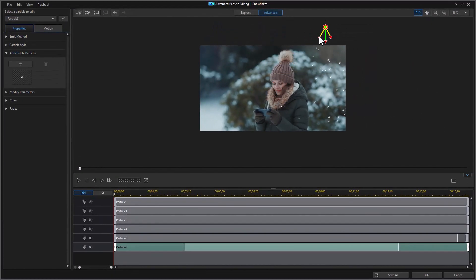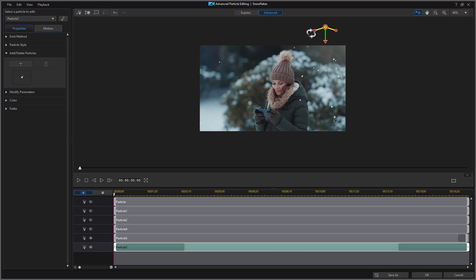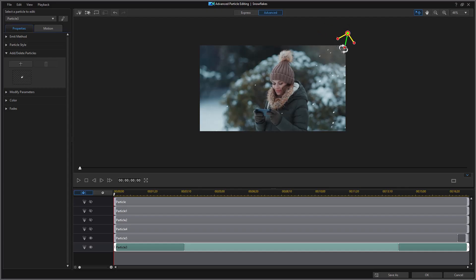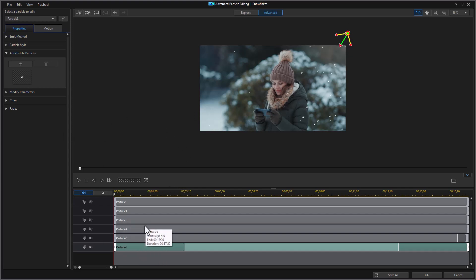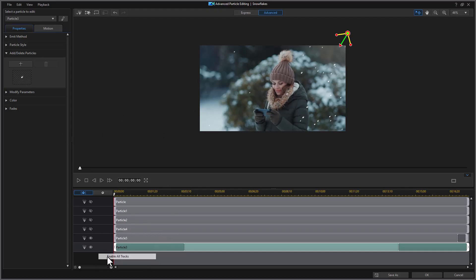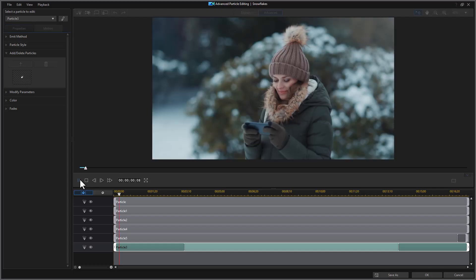And I want to widen this out a bit. And so we'll just spread the yellow bars wider. And I'll go over here and we'll rotate it. And now I have an additional particle. So if I right click and do enable all tracks again I'm going to have my additional snow particle.